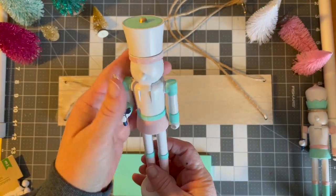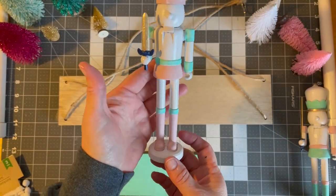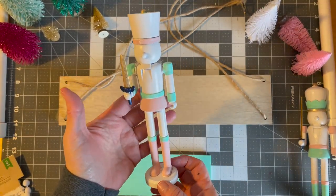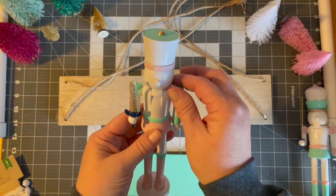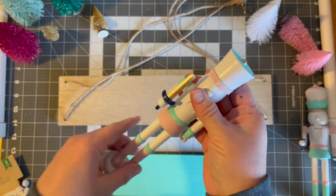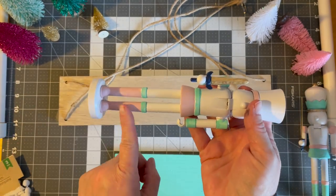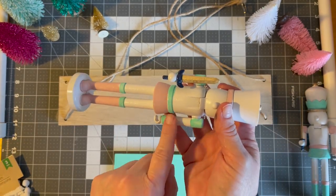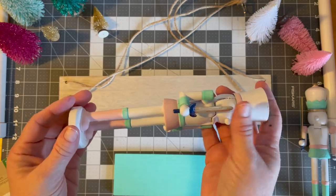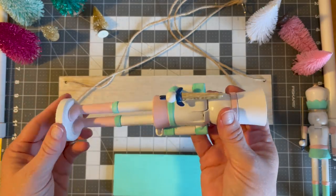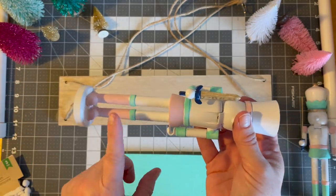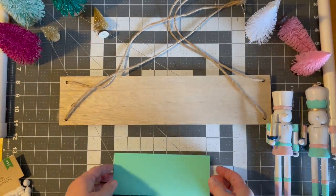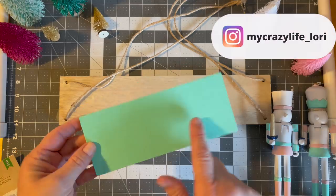But what I did is I took the nutcrackers from the Dollar Tree. I removed the hair, I spray painted them white, and then I just went in with chalk paint and I decorated them basically. Just gave them the accents of the colors that my bathroom was going to be for Christmas, which is pink and this mint color.